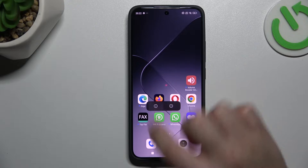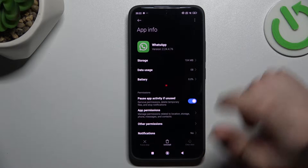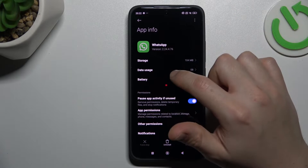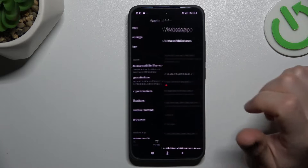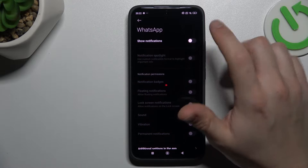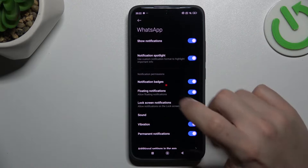Next step, hold your finger on the WhatsApp icon and go to the info. Now select the notifications and check that you have this button activated.